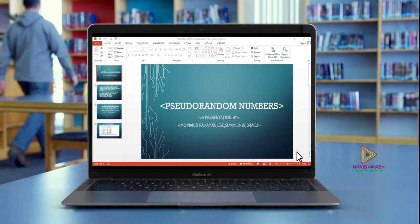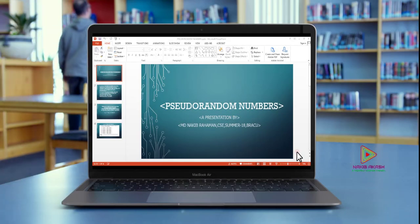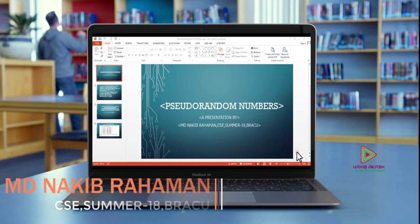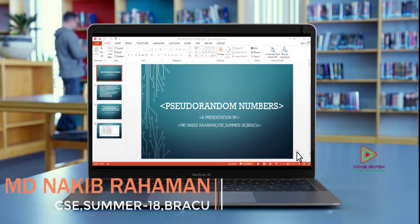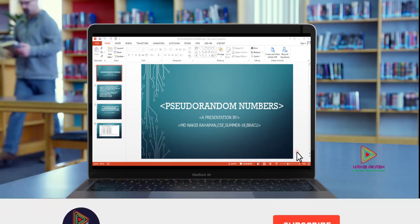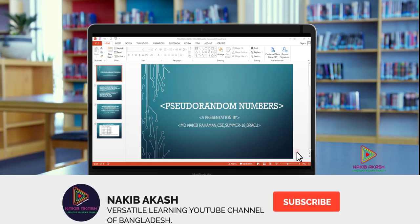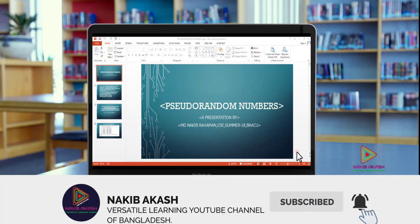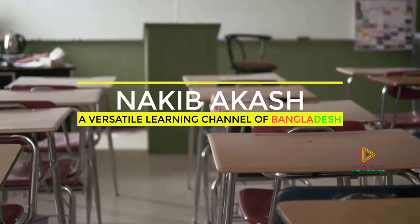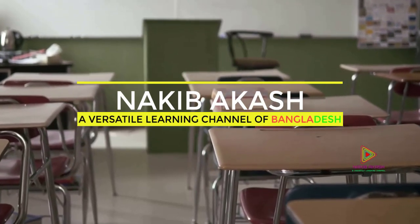Hello everyone, welcome to the RO1-19 video CAC-230. Now we're going to start with pseudo-random numbers. If you have not already, please click the bell icon to see the video.